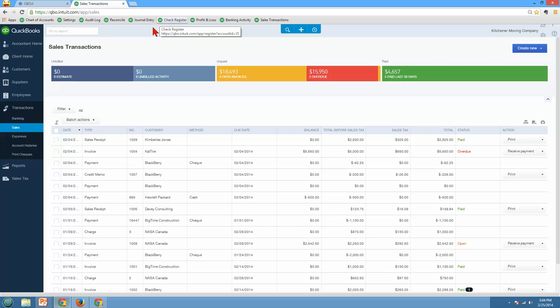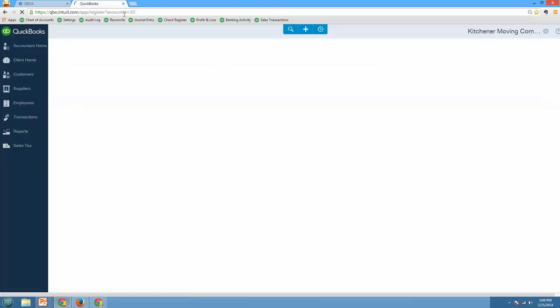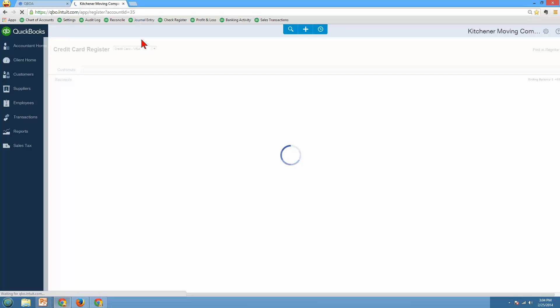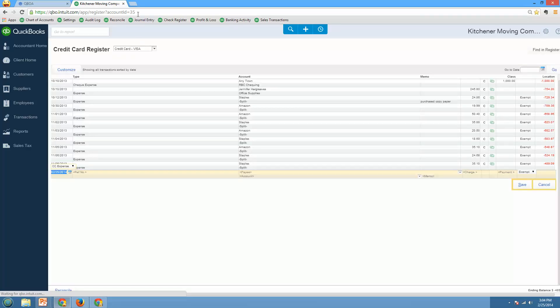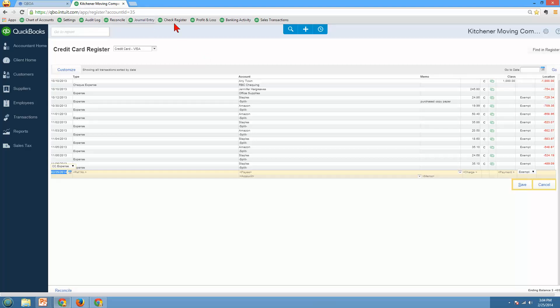However, the thing you have to be careful of is the check register. Because if the accounts have different IDs, that's where you're going to have a little bit of a problem. If the checking account in one company is account number 10, and the checking account in another one is account number 35, then that's not going to work quite right for you. But if you have consistent account numbers, all these other tools up here are going to work regardless of whatever company you're logged in.